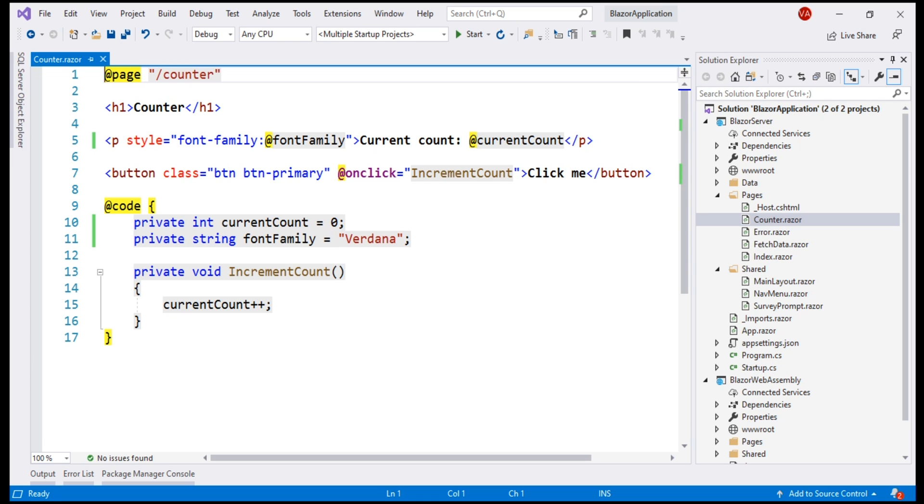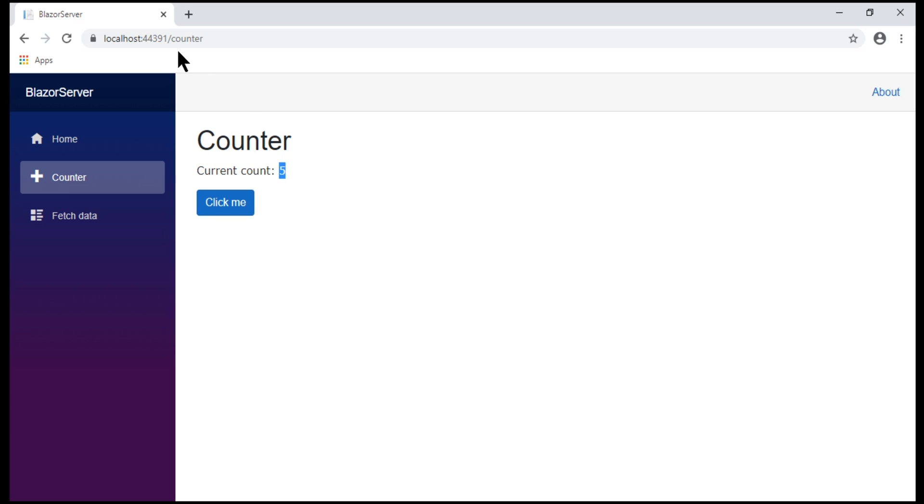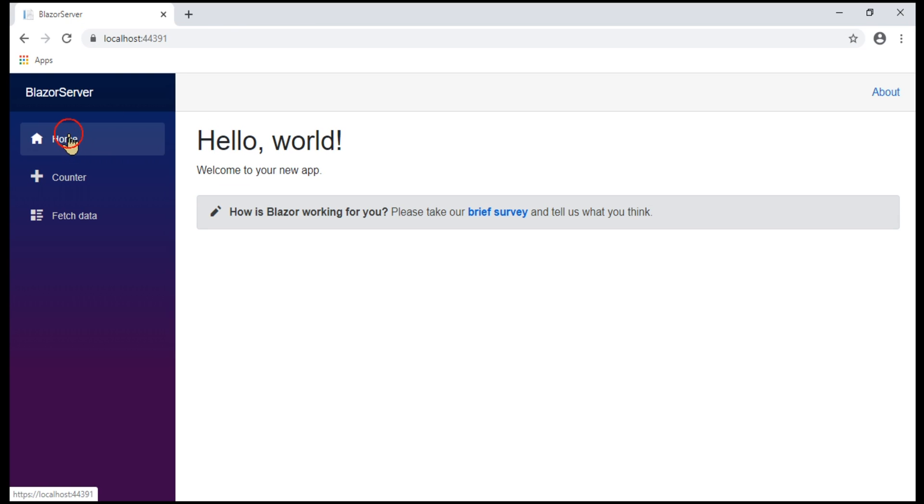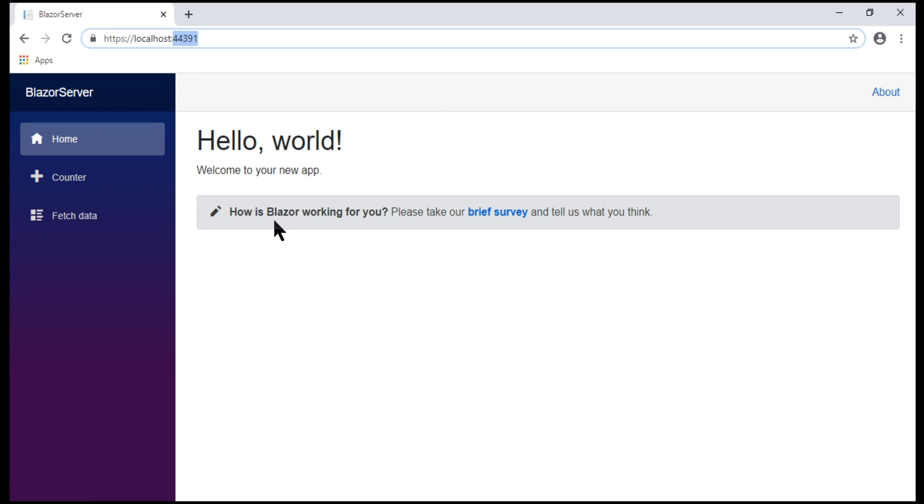Notice the page director is connected to this counter component. This means one way to get to this counter component is by navigating to slash counter in the URL. Remember, components can be nested inside other components. At the moment when we navigate to the root application URL, we see the index component.